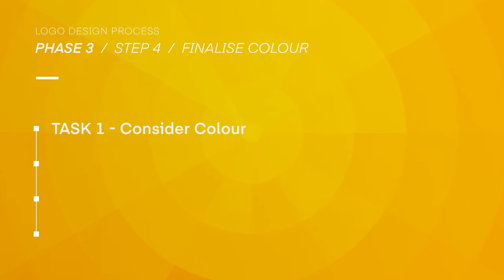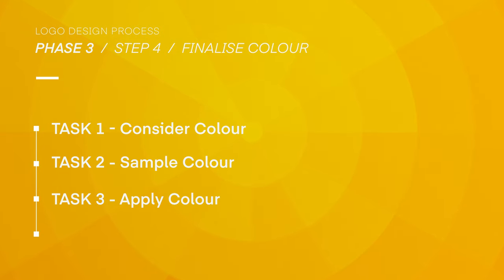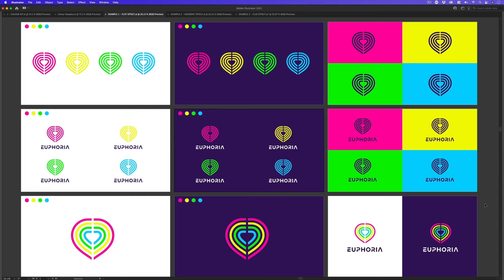One, consider colour. Two, sample colour. Three, apply colour and four, perfect colour. In the last video, we looked at applying some initial colour ideas from the samples we picked based on our previous colour consideration criteria.